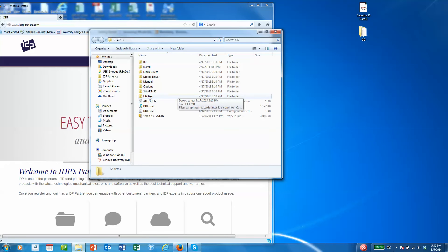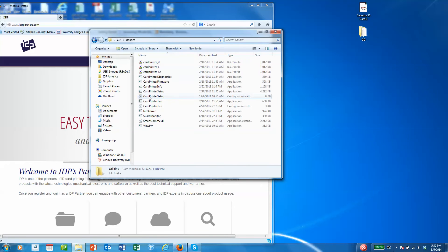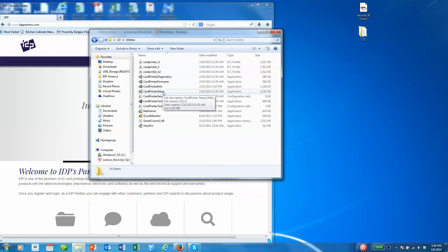We're going to open the CD, double click on the utilities folder, and then the application we're going to talk about today is called Card Printer Setup.